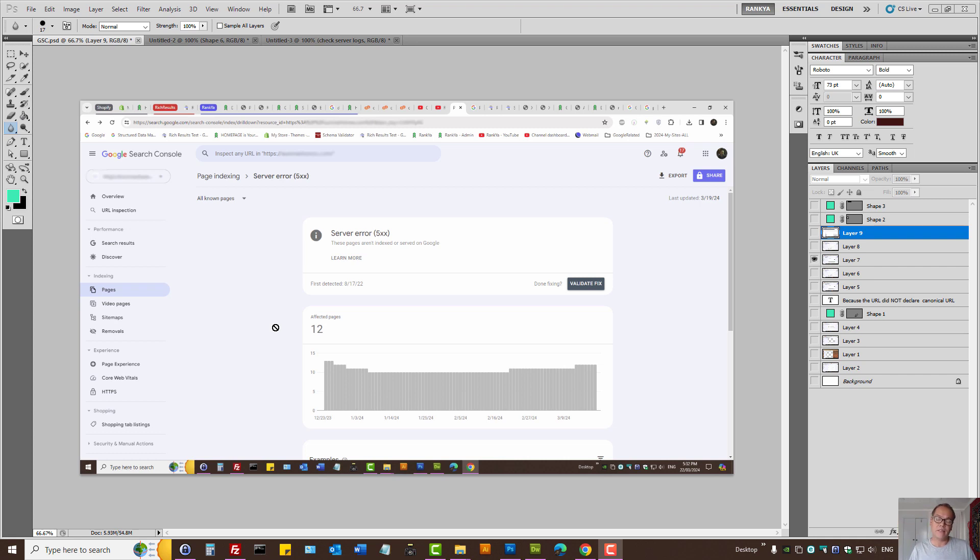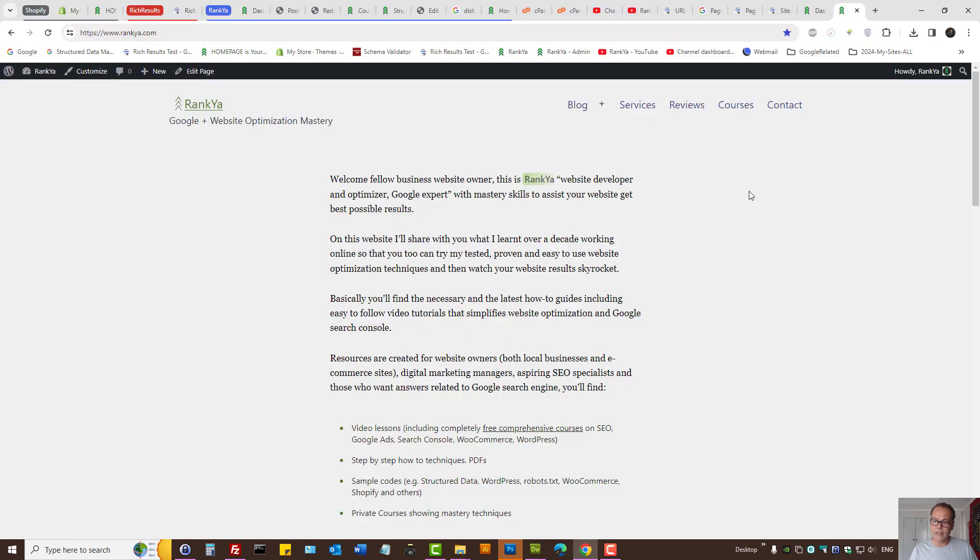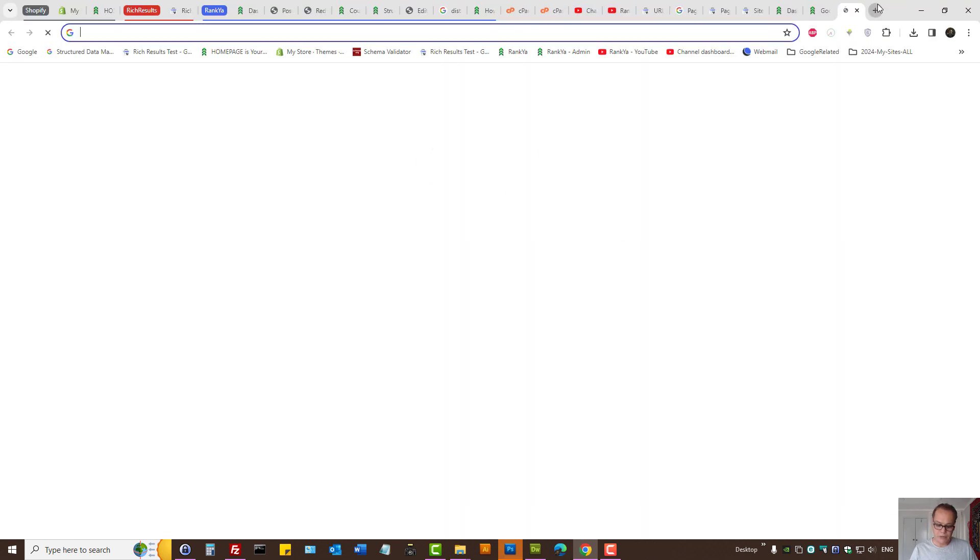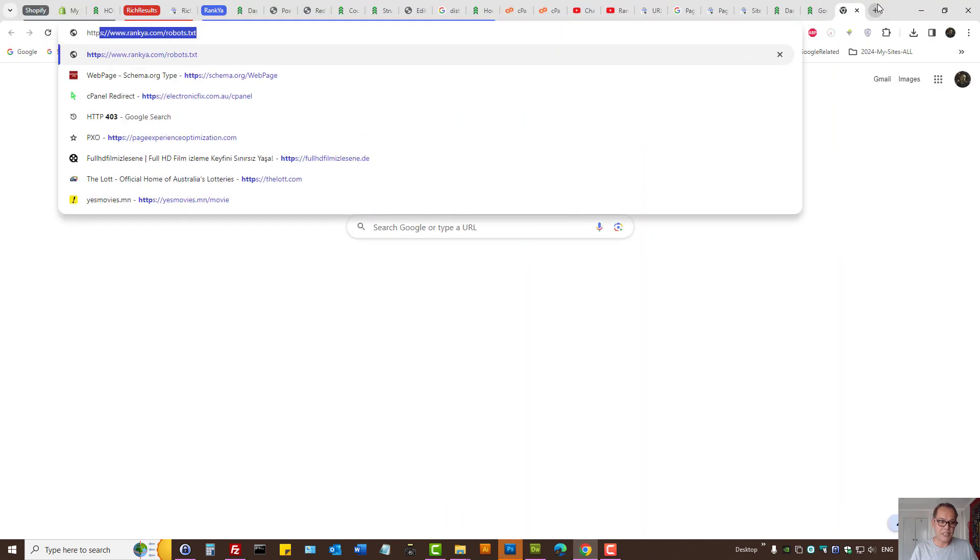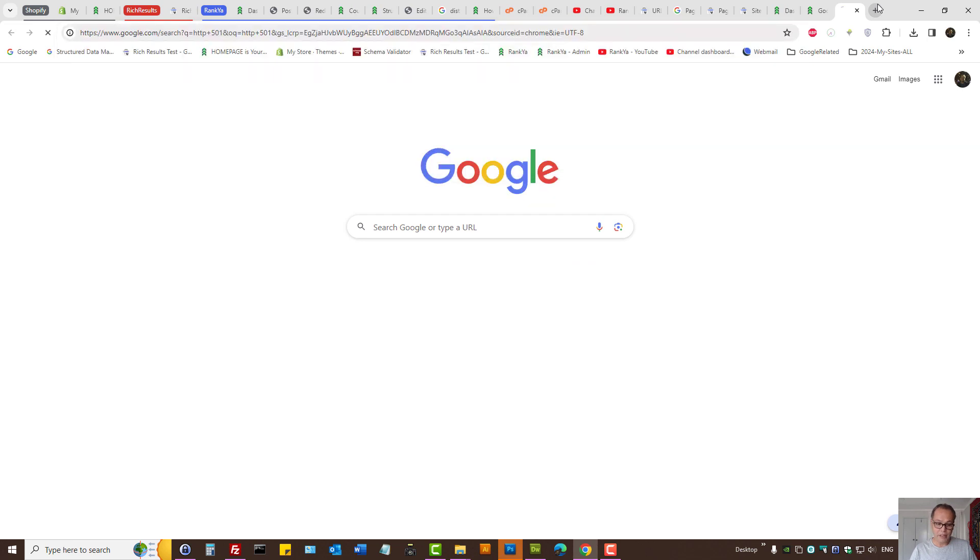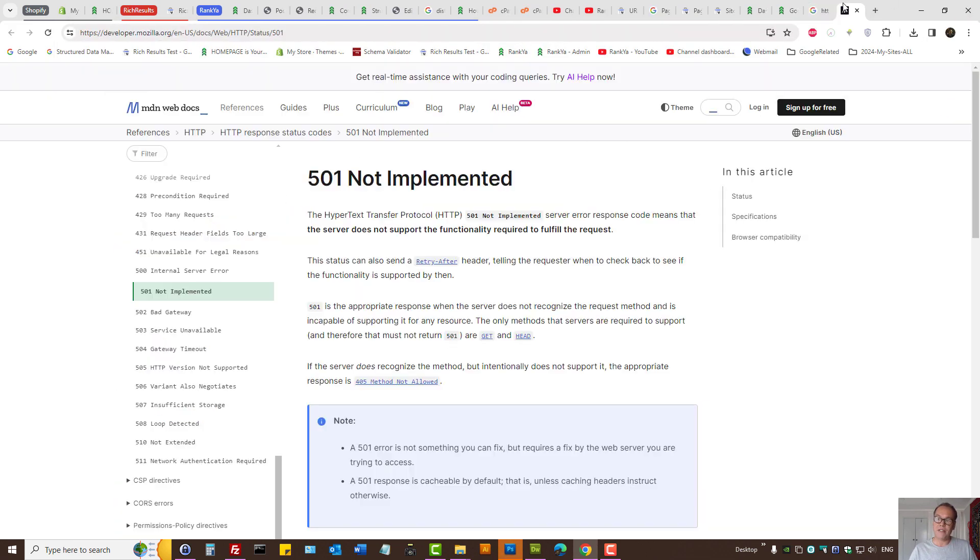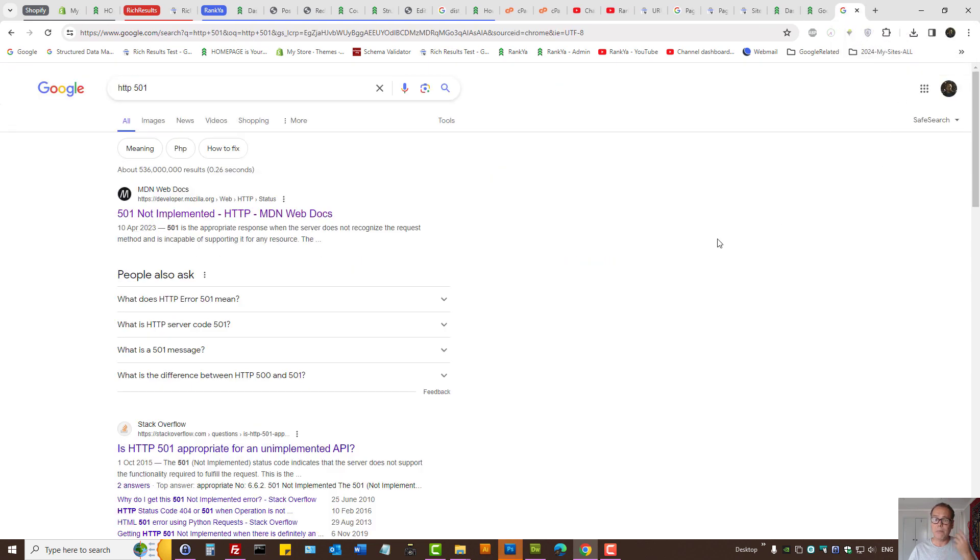...the server is sending internal server error messages, that's 500 internal server error. But keep in mind Search Console doesn't really tell us exactly the number. It could be 501, for example, HTTP 501 not implemented and so on. So it's a very tricky problem to fix for most websites.